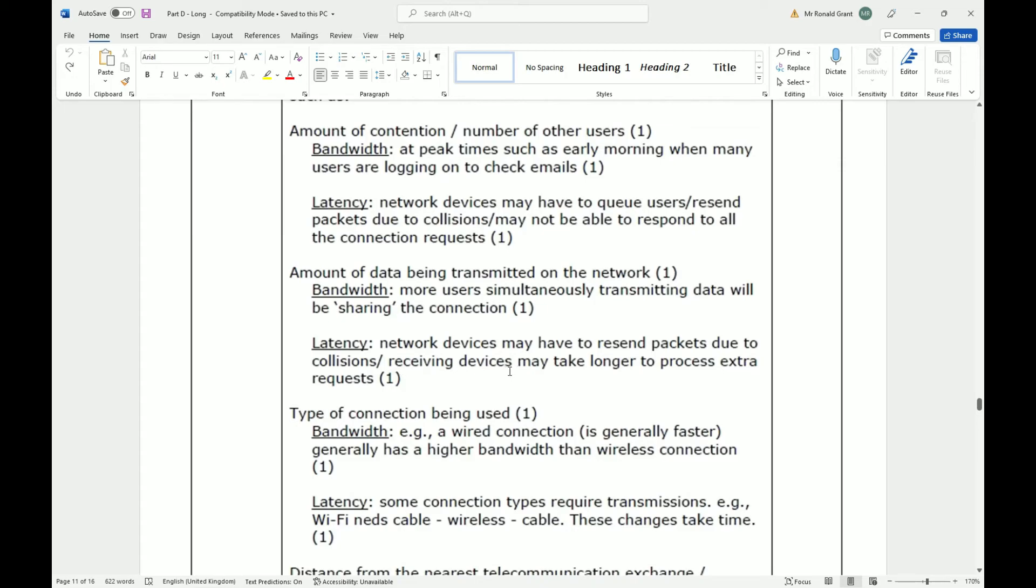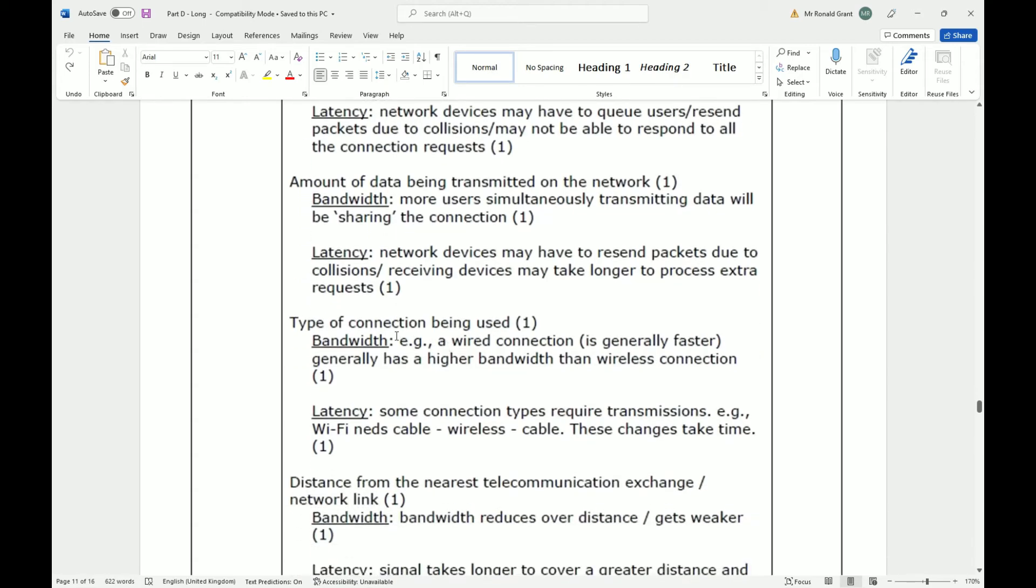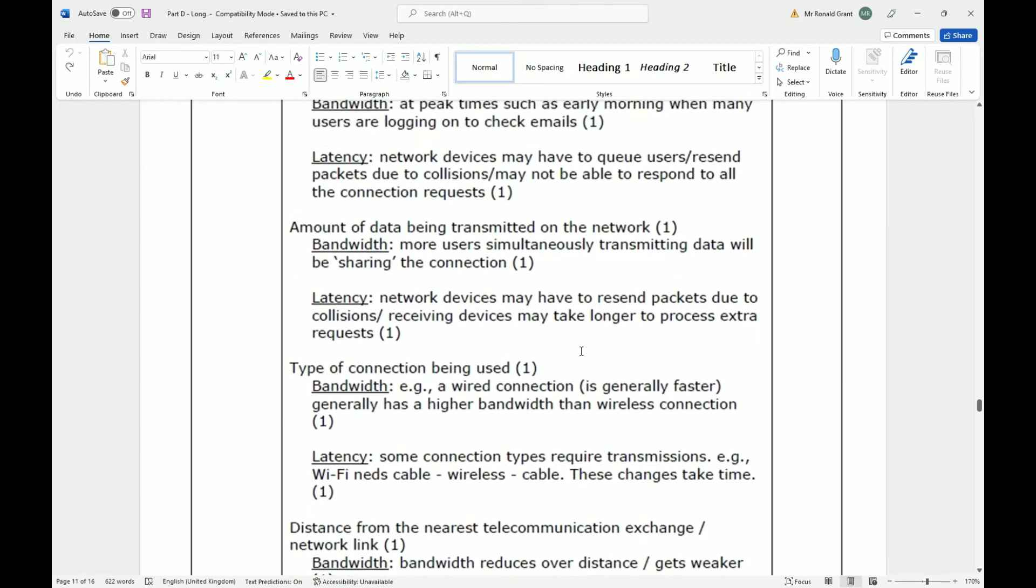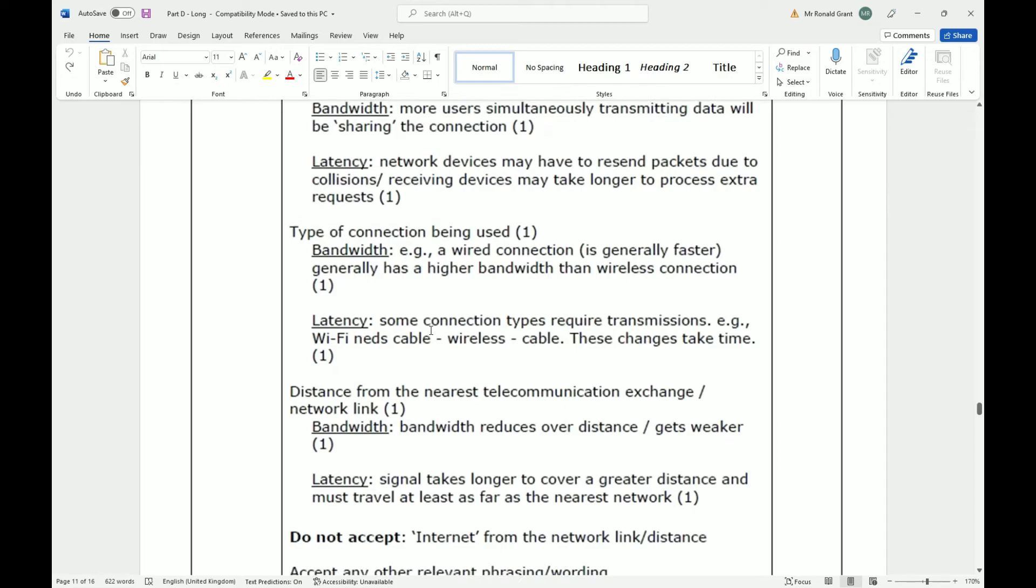For latency, network devices may have to resend packets due to collisions. Receiving devices may take longer to process extra requests. Type of connection being used, for example a wired connection generally has a higher bandwidth than a wireless connection, very true. Again for latency, some connection types require transmissions. Example, Wi-Fi needs to be converted to some cable connection and vice versa.